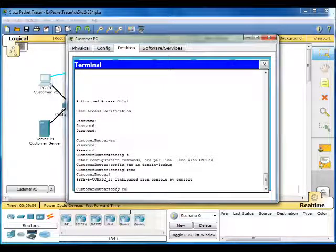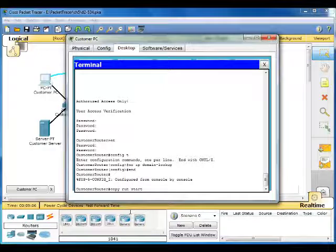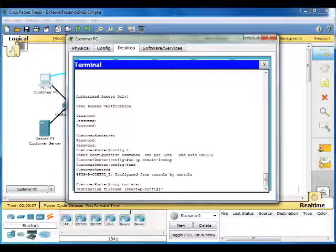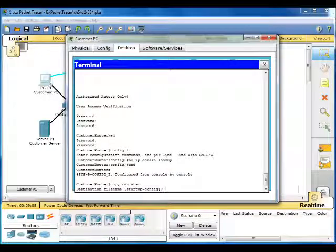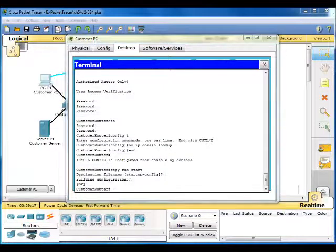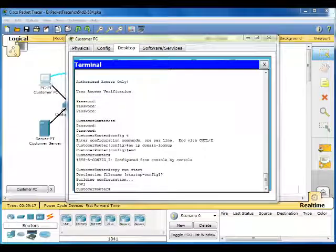Copy run start. Just hit enter. Default. Verify the configuration.